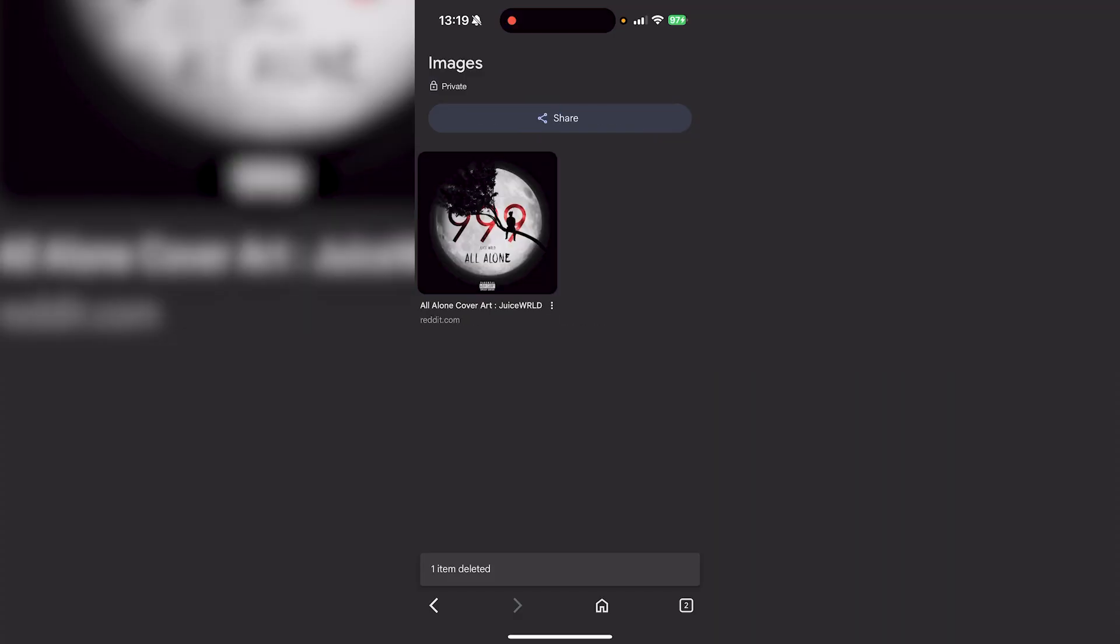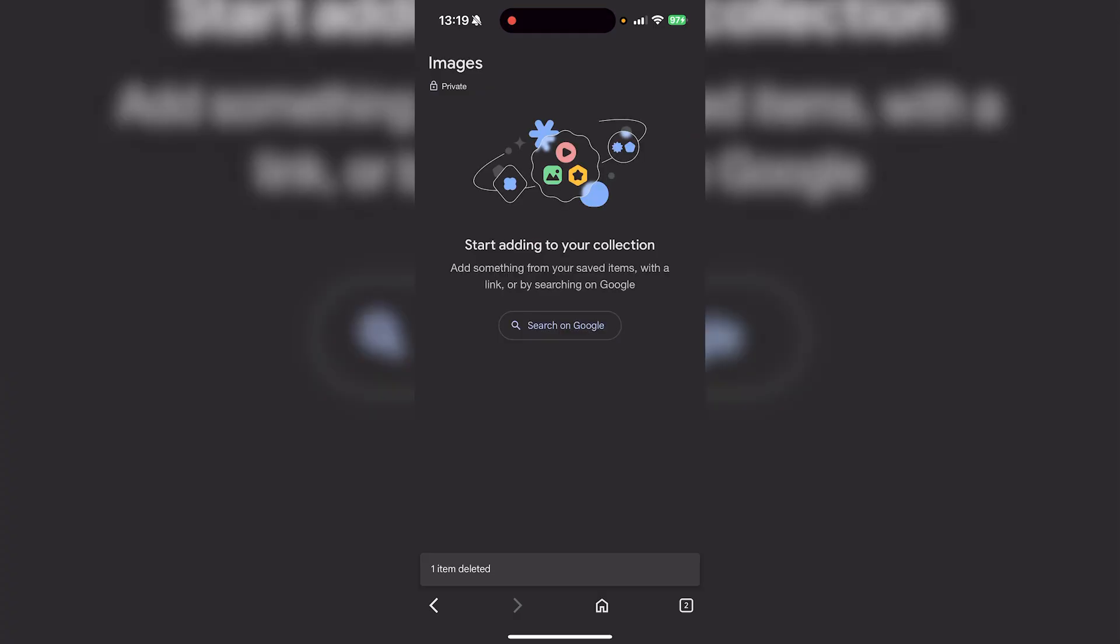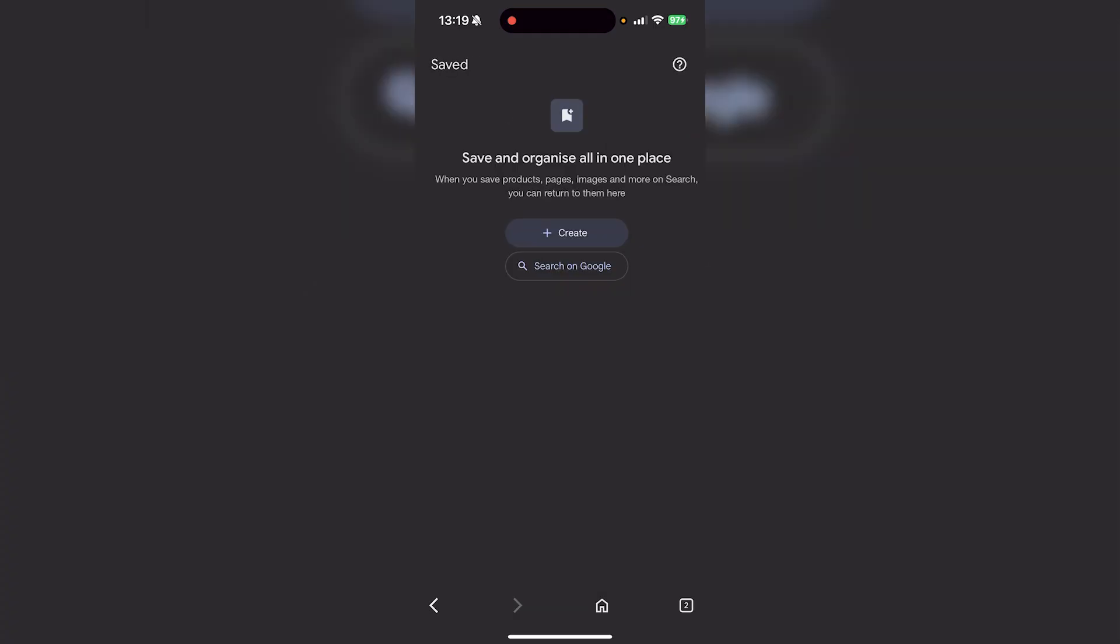It will say one item deleted, and you can do that with however many items you want. As you can see, I've just deleted both items from that collection.